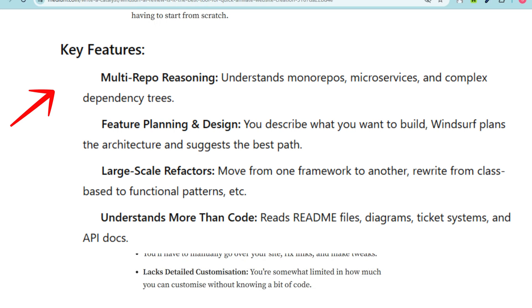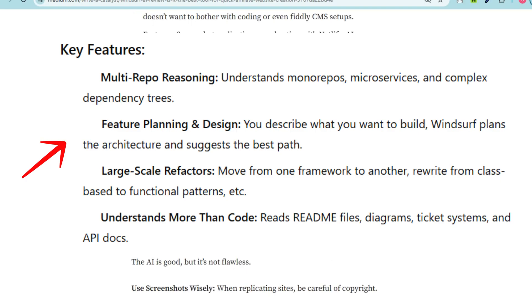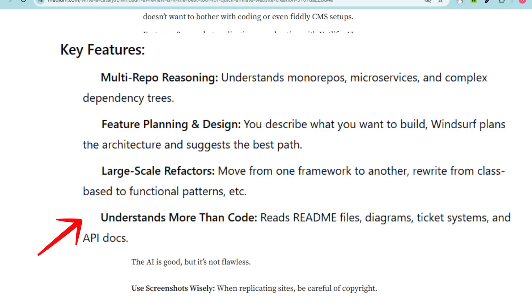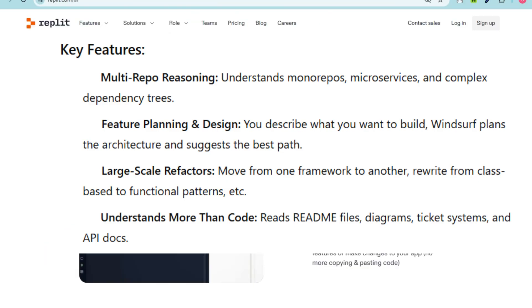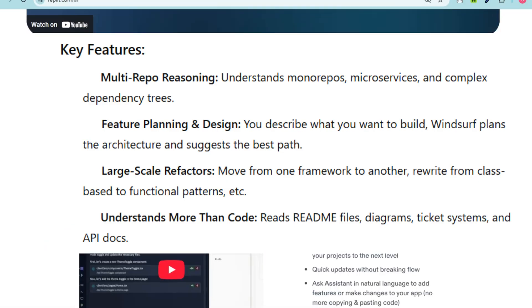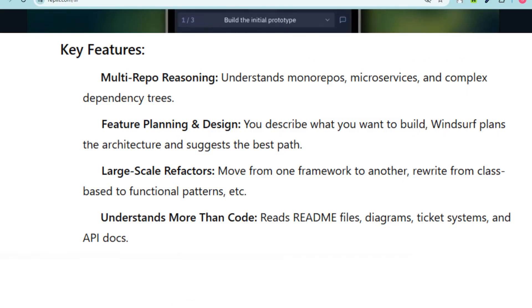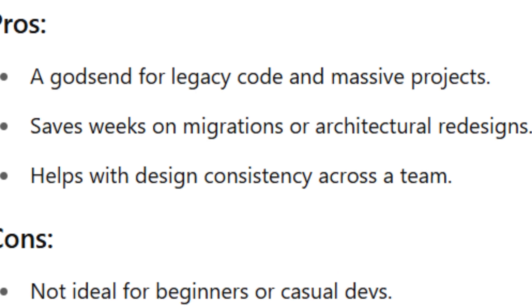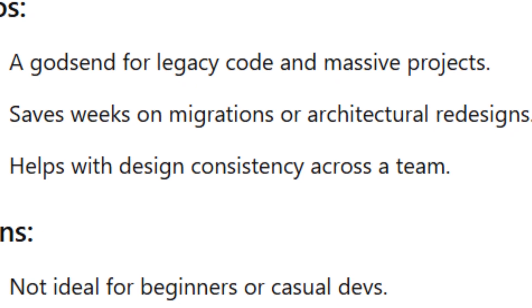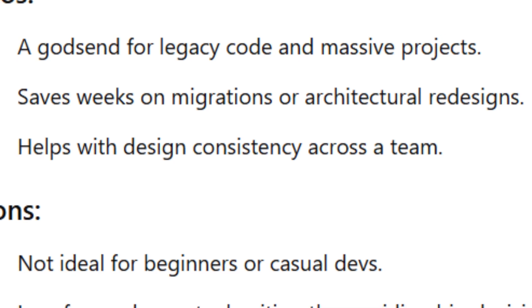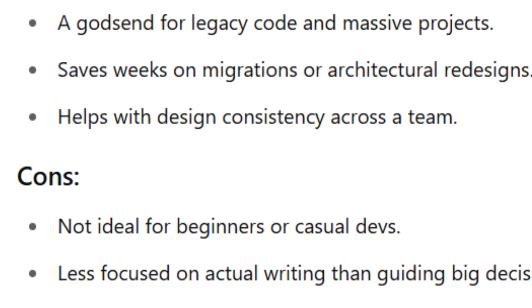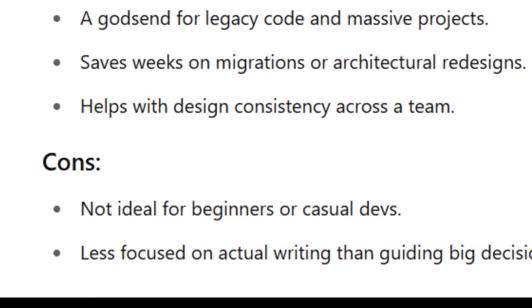Feature planning and design: you describe what you want to build and Windsurf plans the architecture and suggests the best path. Large-scale refactoring lets you move from one framework to another, rewrite from class-based to functional patterns, and more. It understands more than code — it reads README files, diagrams, tickets, system docs, and API docs. Pros: a godsend for legacy code and massive projects, saves weeks on migrations or architectural redesigns, and helps maintain consistency across the team. Cons: not ideal for beginners or casual devs, and less focused on actual code writing than on guiding big decisions.